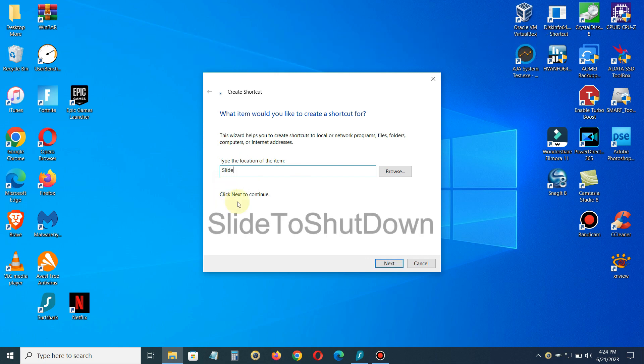We want to go ahead and type in 'slidetoshutdown' and be aware of the capital letters.